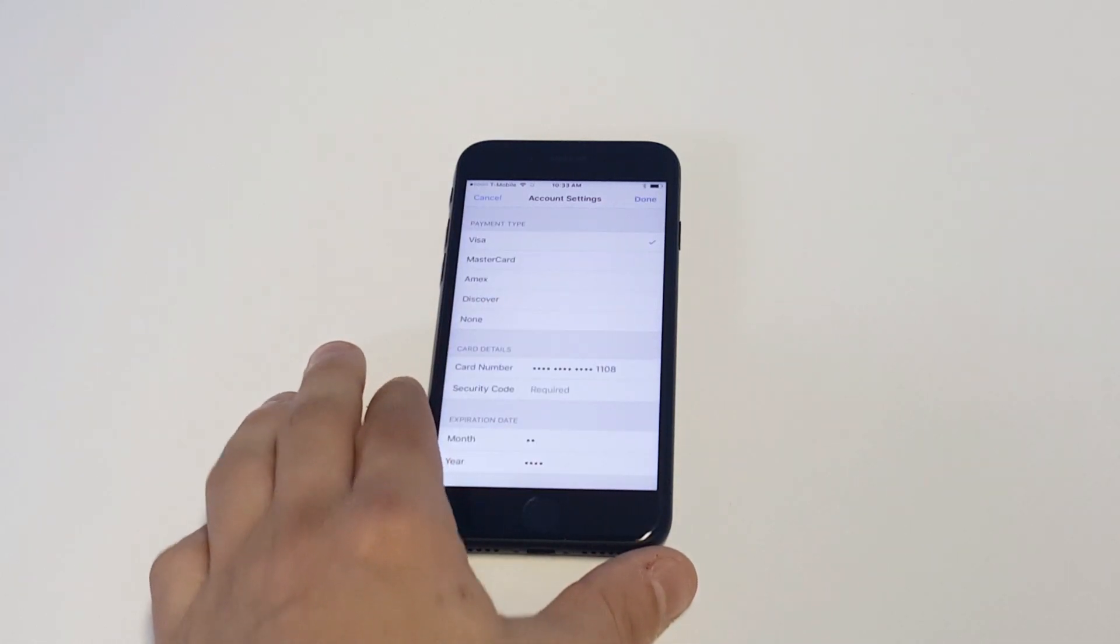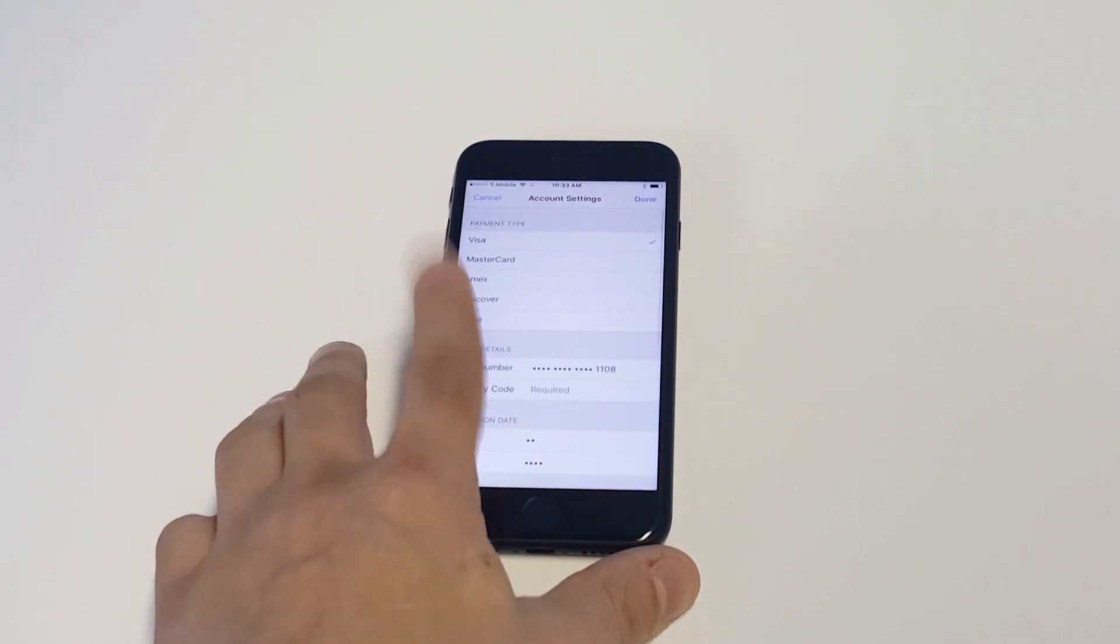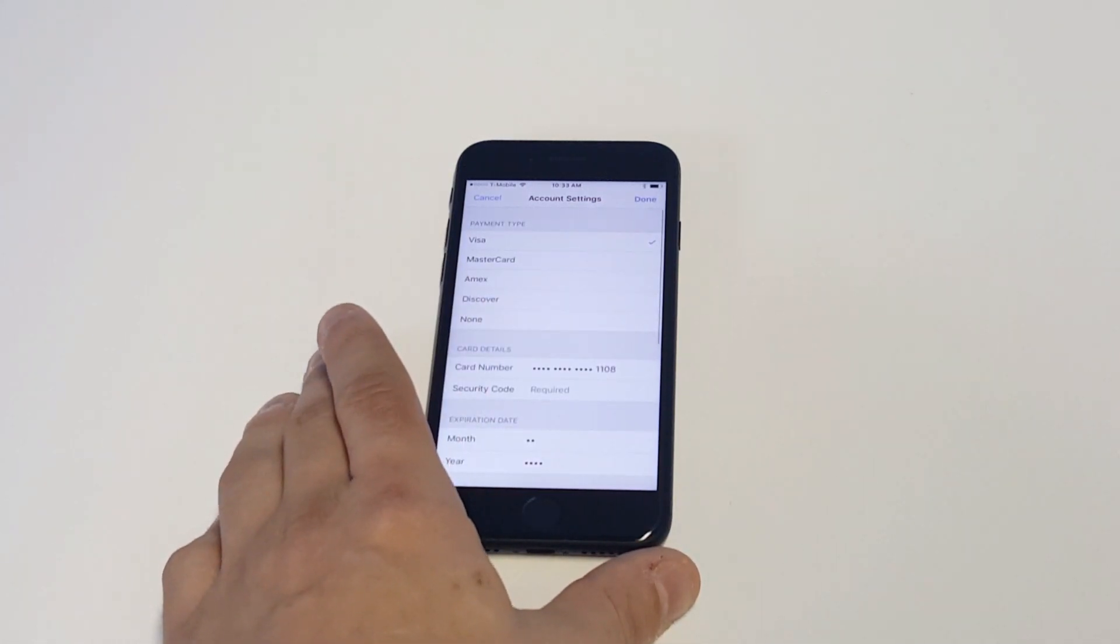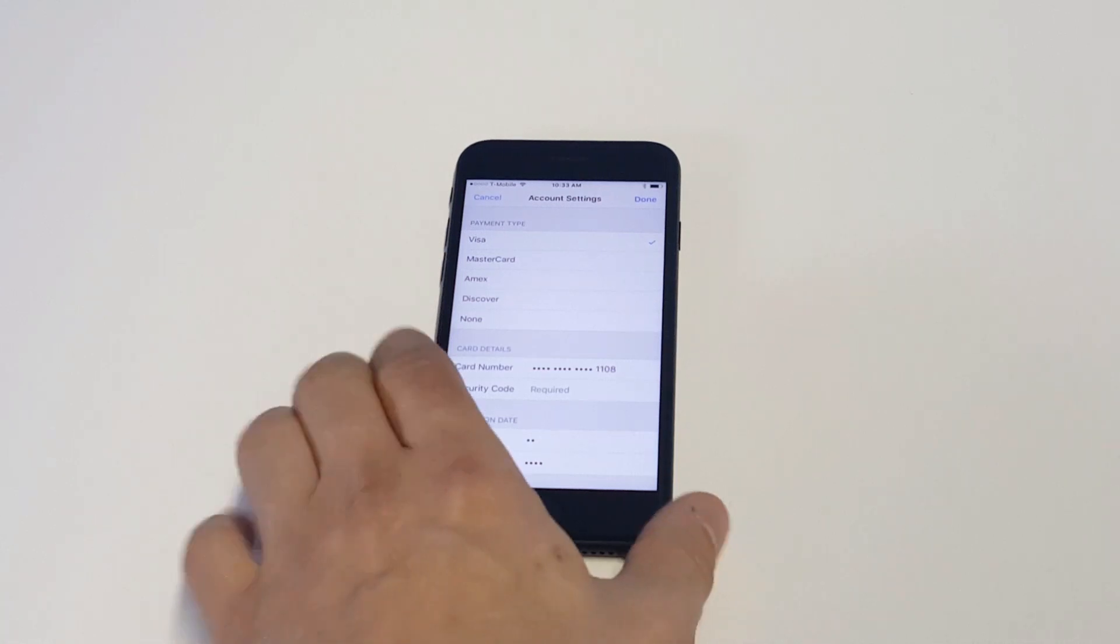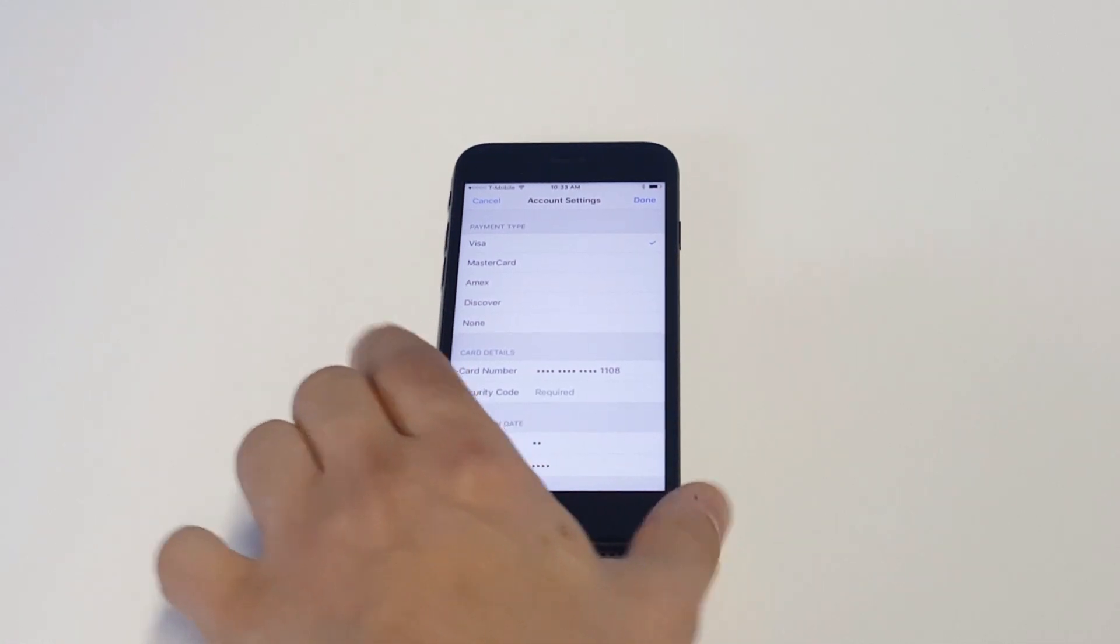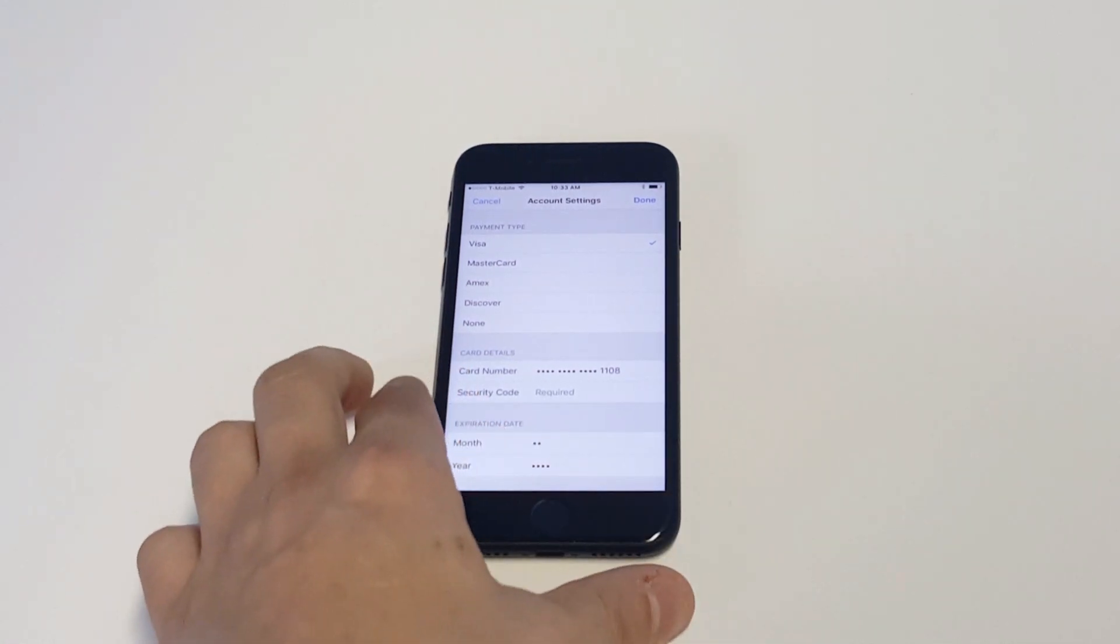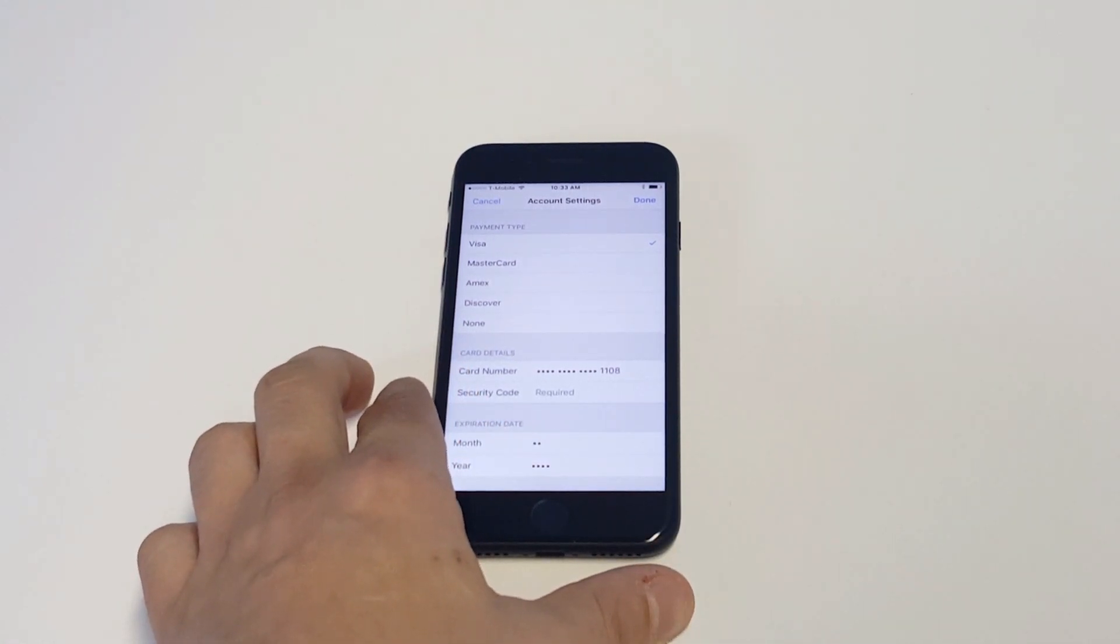From in here, this is where you can change or remove a credit card that you're currently using for App Store purchases.